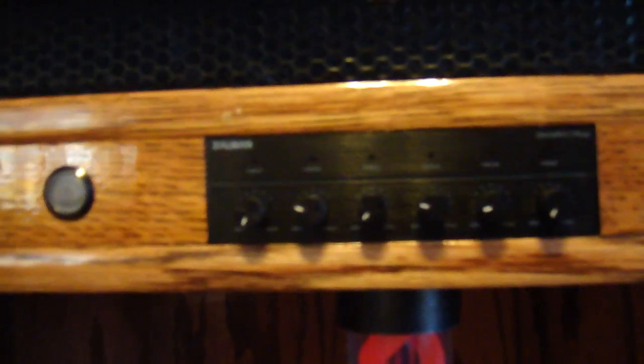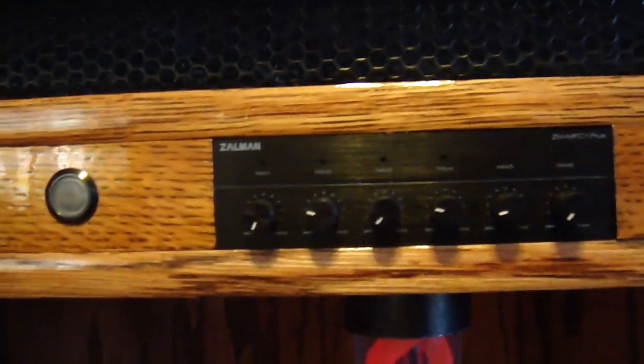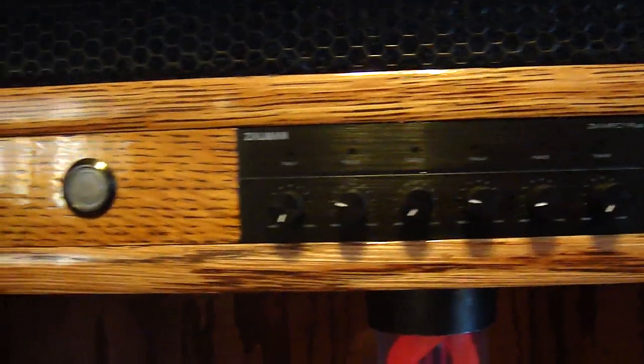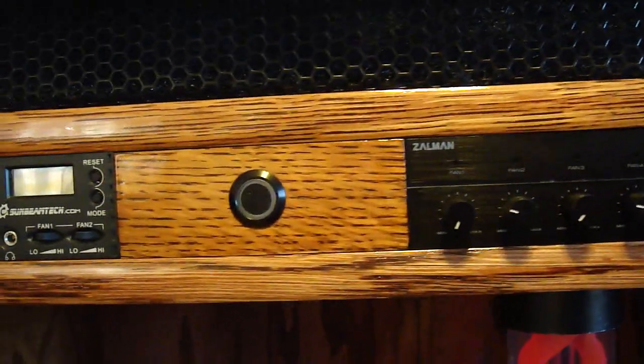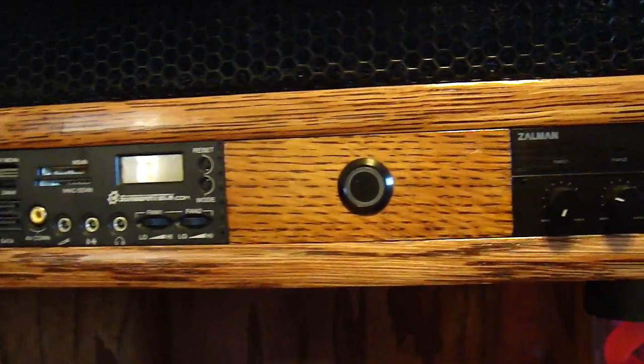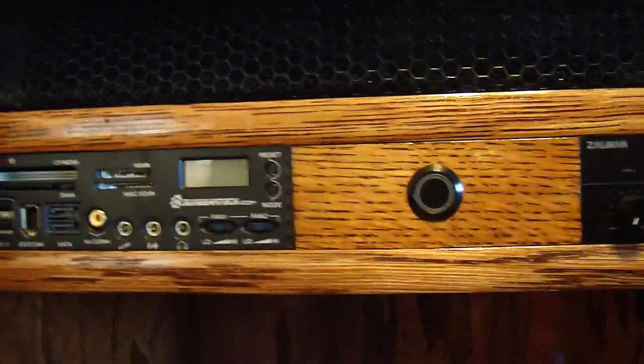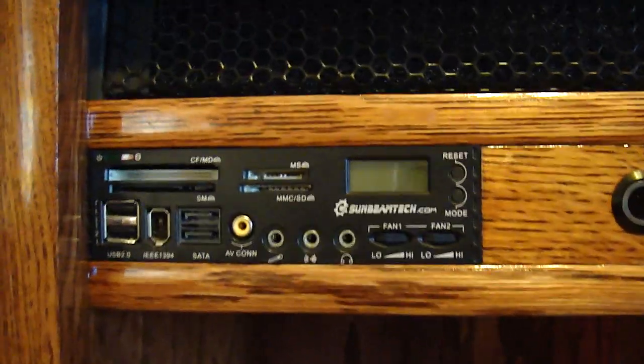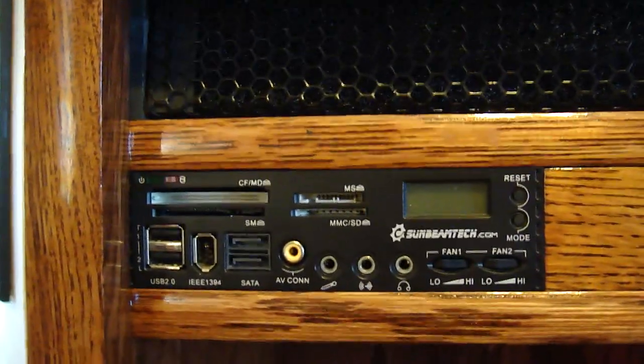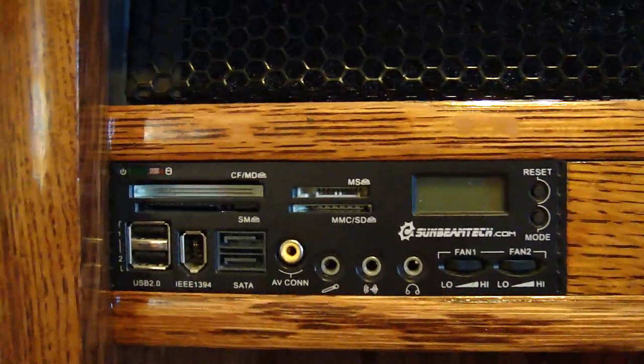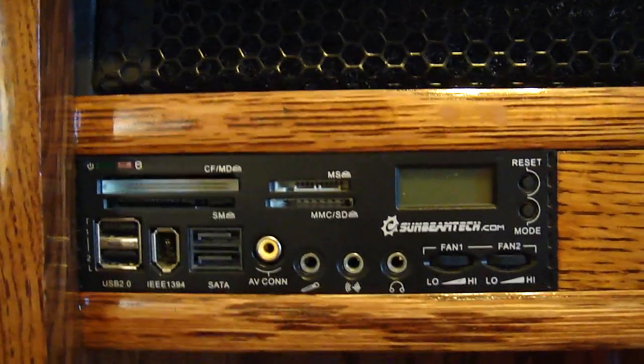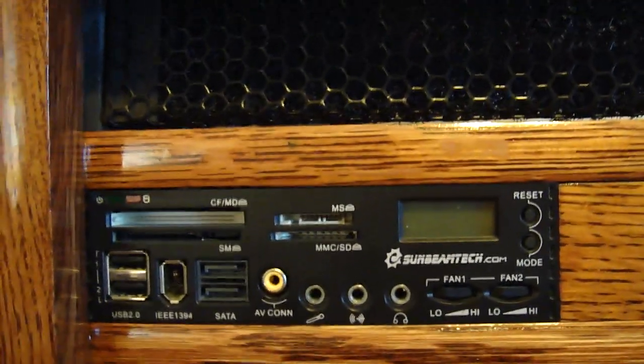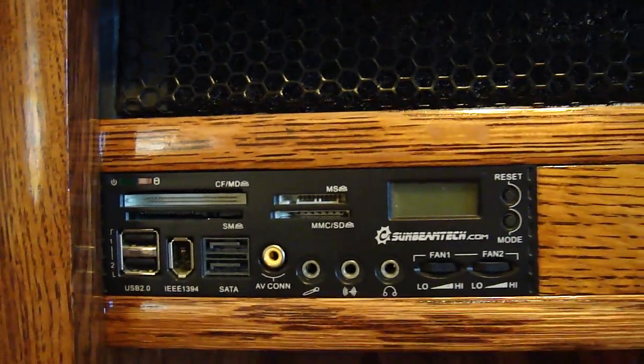There's the reset switch, there's the fan controllers, they already have their extension leads routed down the back. Power switch, 20 in 1 card reader, front panel.